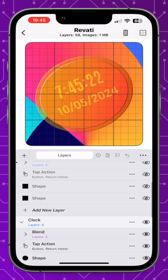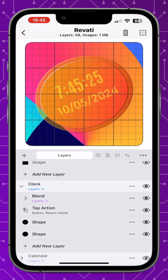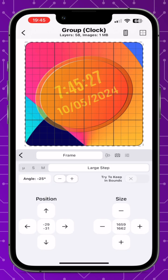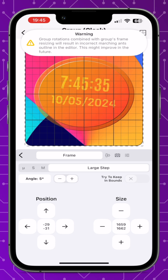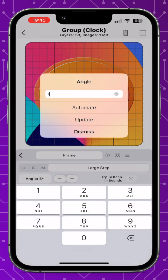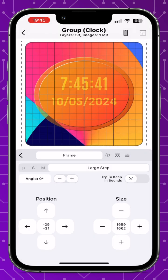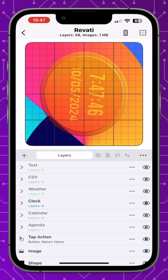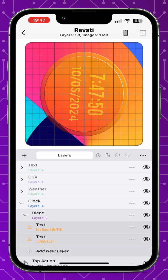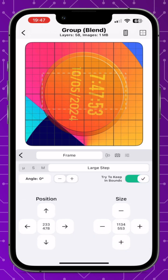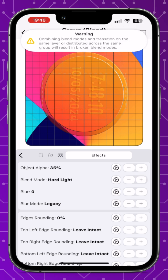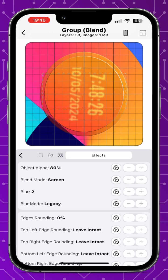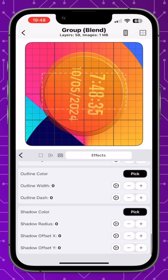Next we have group editing and group rotation — a highly requested feature. Just like rotating a normal layer, select the group you want to rotate, go to the frame, and press the angle plus or minus for the amount you want. We also have blend modes and group effects: once the group is selected, you can change the blend mode and edit any of the other effects you would normally get in a layer.